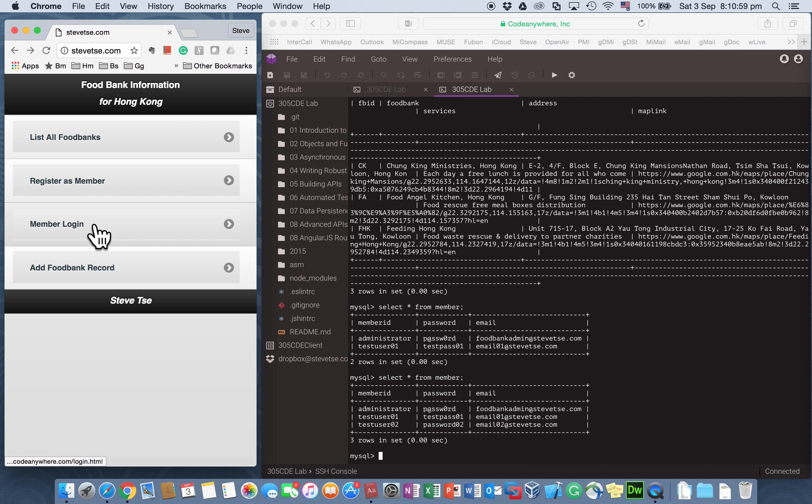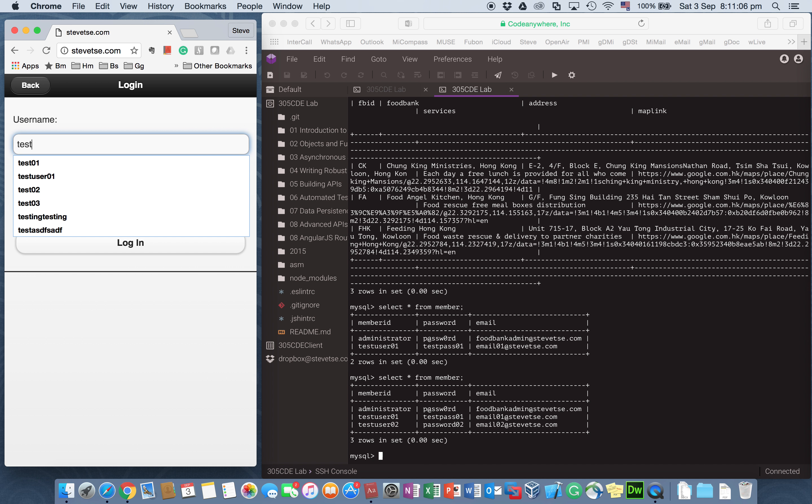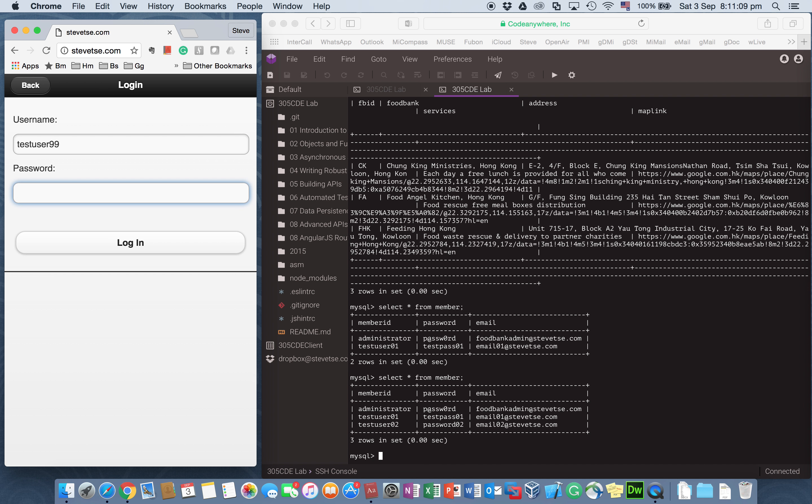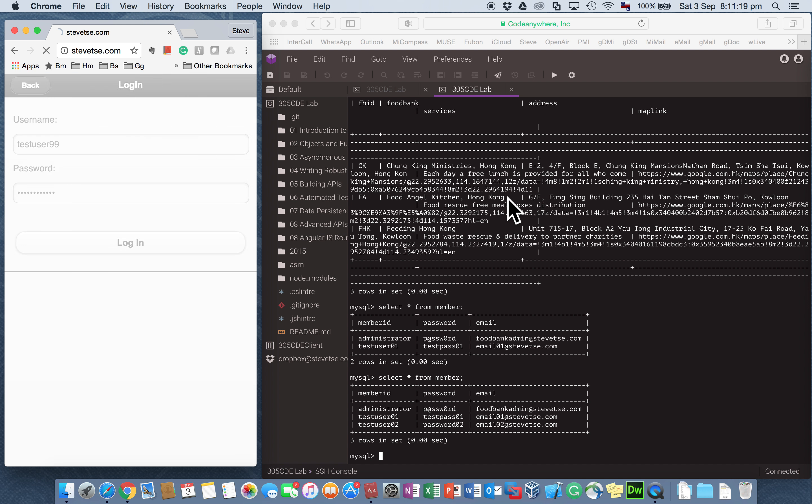So now they can log in. So I provide this member login for people already having an ID. So if I just type in anything test user 99, which just doesn't exist with any password, then I get this negative response false. Not acceptable because the user doesn't exist.